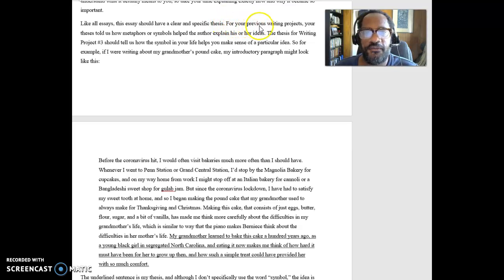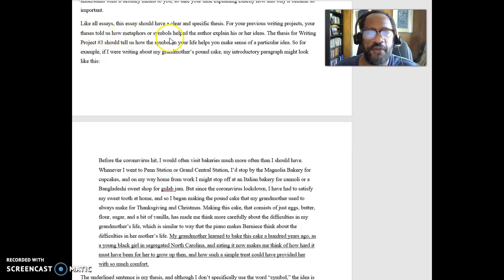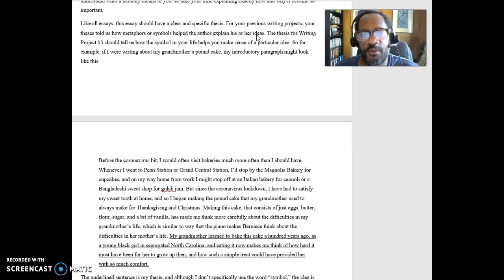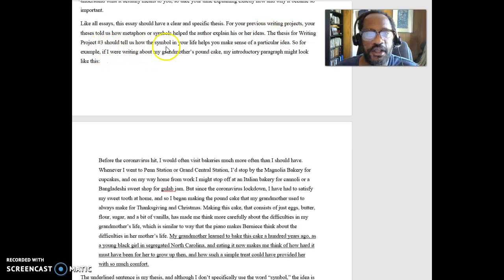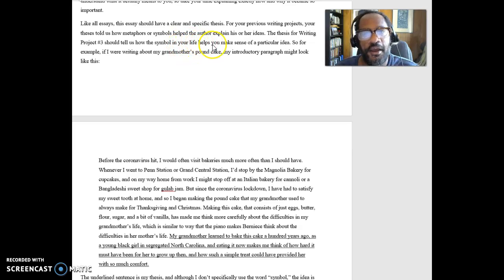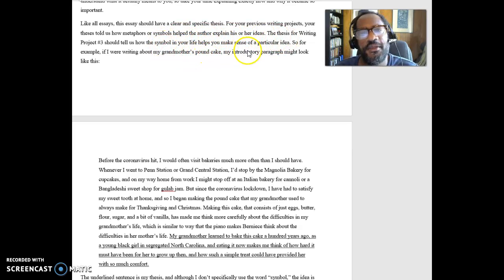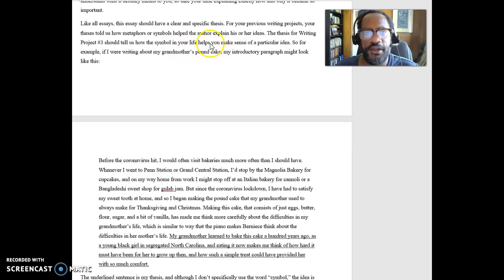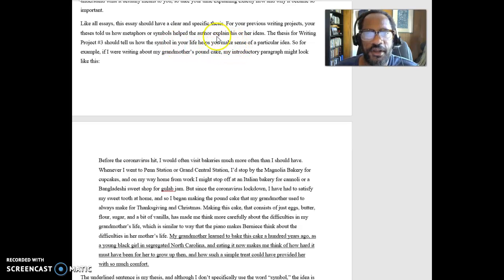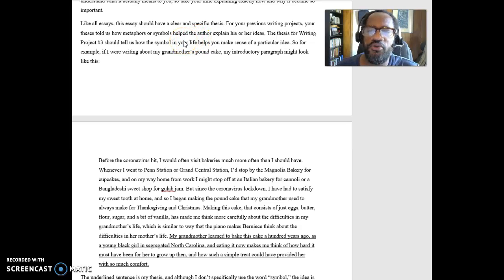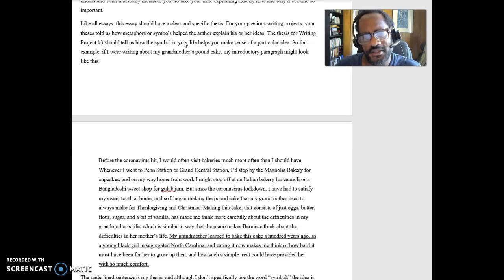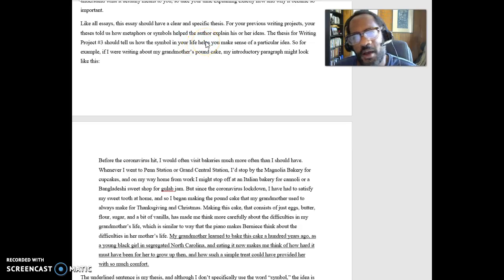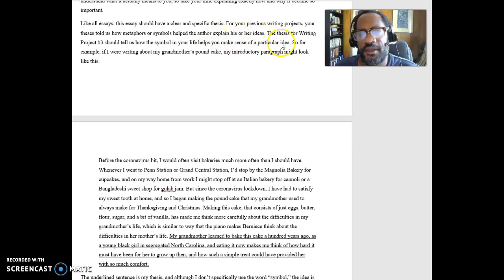And so, I say for your previous writing projects, your thesis told us how metaphors or symbols help the author explain his or her ideas. You were thinking about what the author of the poem or the story wanted to say. The thesis for writing project number three should tell us how the symbols in your life help you make sense of a particular idea. What's the big thing that the symbol in your life helps you understand? It's still going to have the same basic structure. It's just that you're talking about your own particular ideas. What does this symbol in my life tell me about who I am? How does it help me understand something about myself, about my family, about my family history?